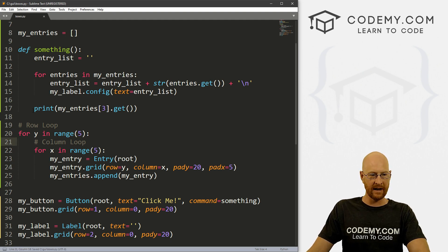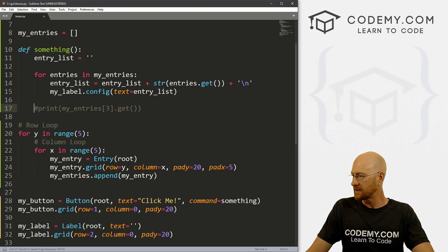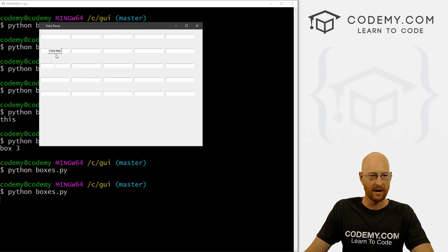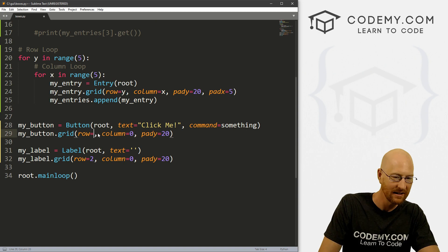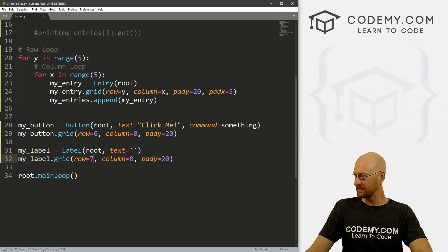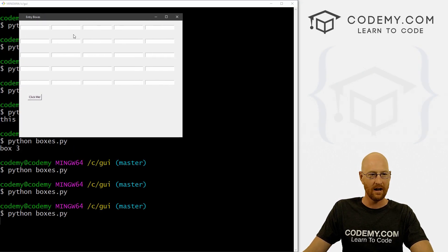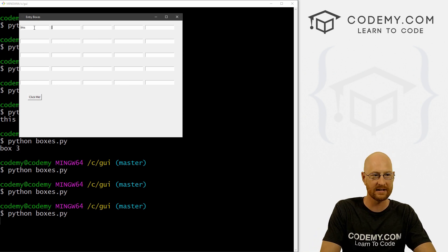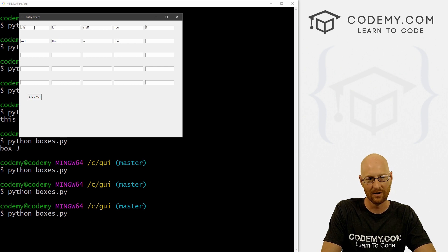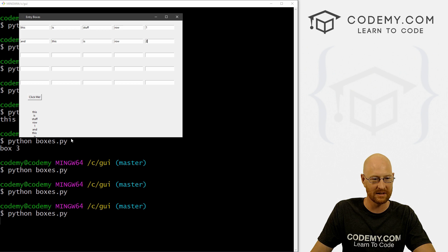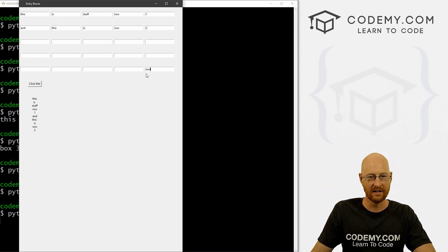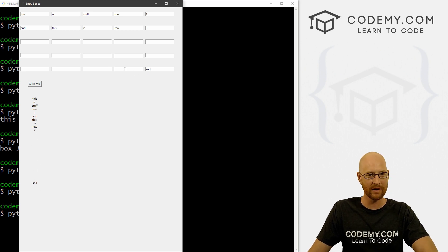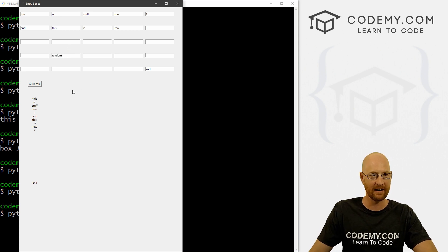Let's comment out the print statements since we don't really need those anymore, and save and run this. We've got our button here — we need to make a quick tweak: we've got five rows, so the button now needs to be on row six and the label underneath it on row seven. So save this and run it again. Now we've got five by five, and it's the same thing. We could say 'this is stuff row one' and 'this is row two'. If we click this, we get 'this is stuff row one' and 'this is stuff row two'.